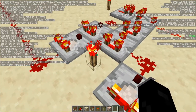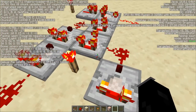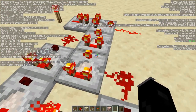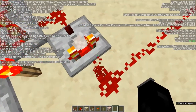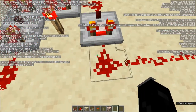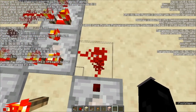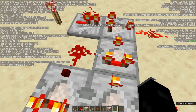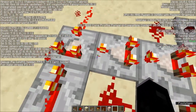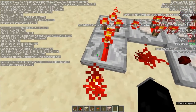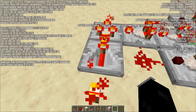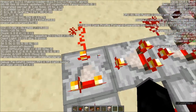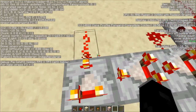So this redstone torch is going to give a constant signal of 15, and this comparator is going to accept that. Then this output of 7 is going to go from here and be subtracted by the subtractor by 1 to become 8. The same thing happens here — this is going to be 1. Now this gives off a constant signal of 15, and 15 minus 1 is going to be 14.